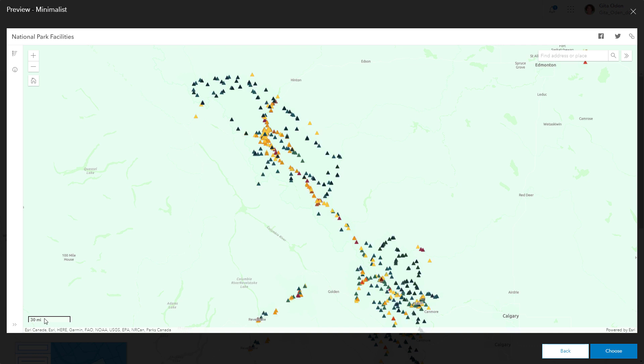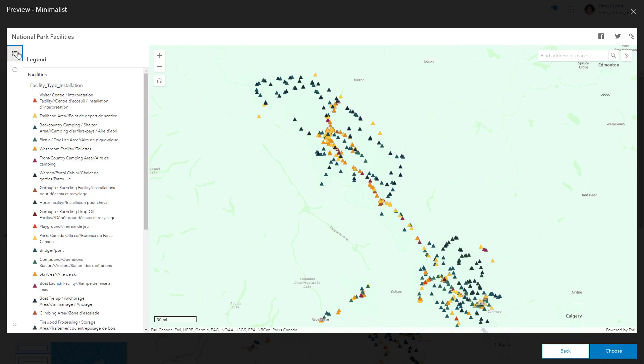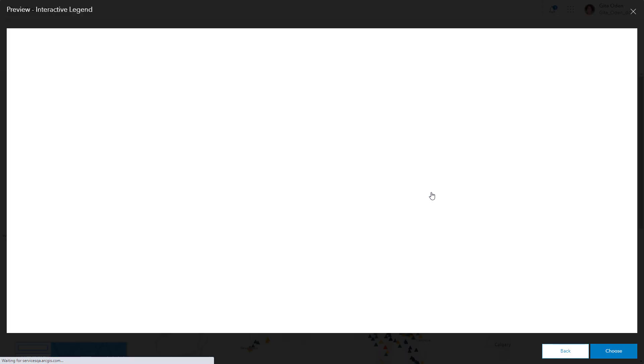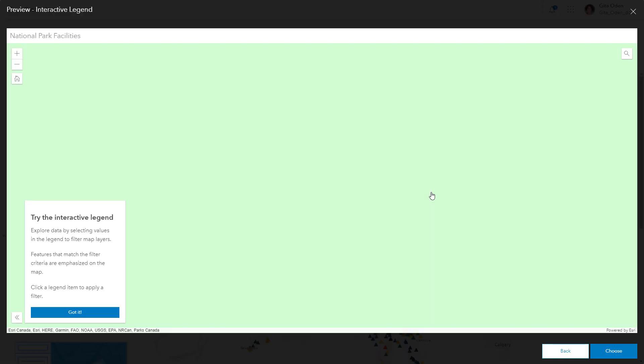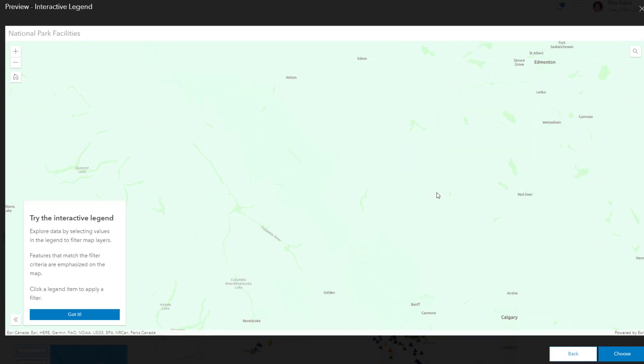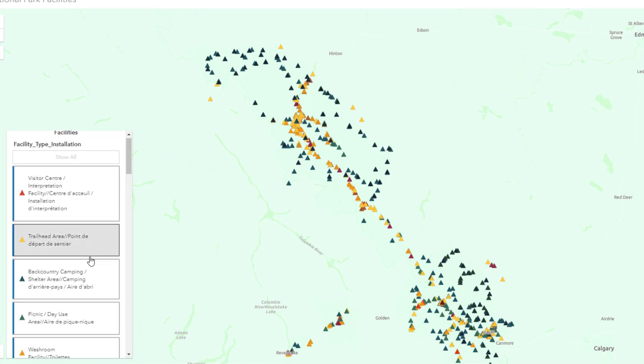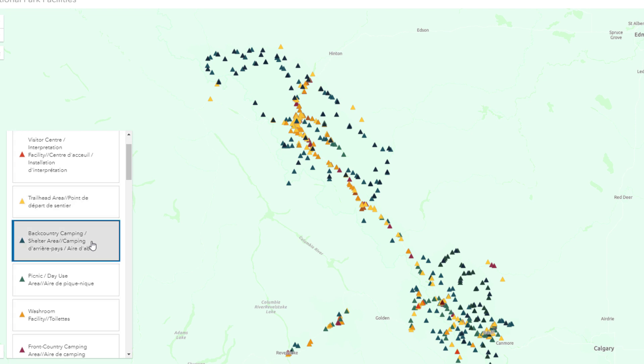You might want to preview a couple of apps to get familiar with the functionality and what's needed to support your goals. For example, you can choose an instant app template that lets you filter data based on items in your map legend.